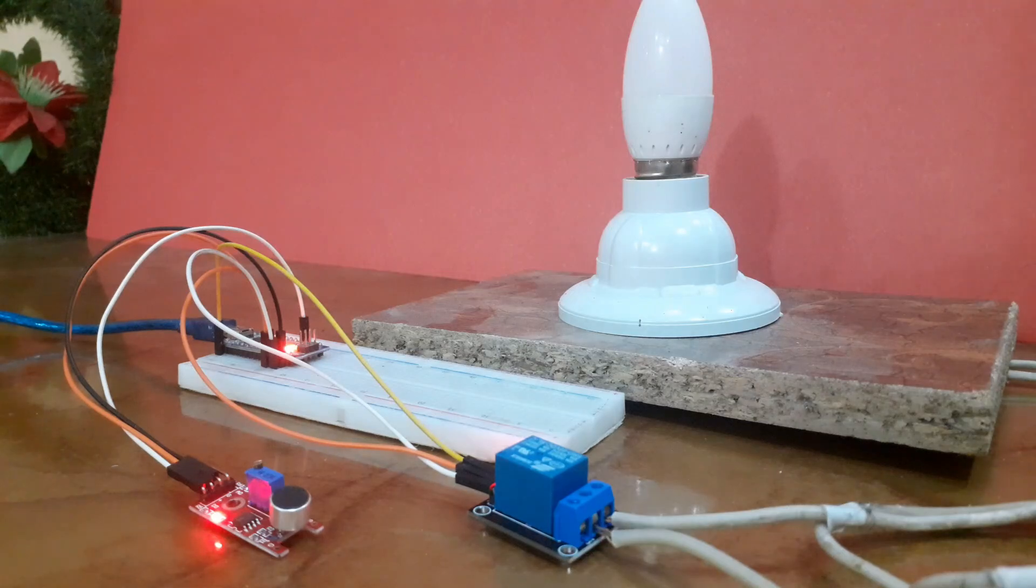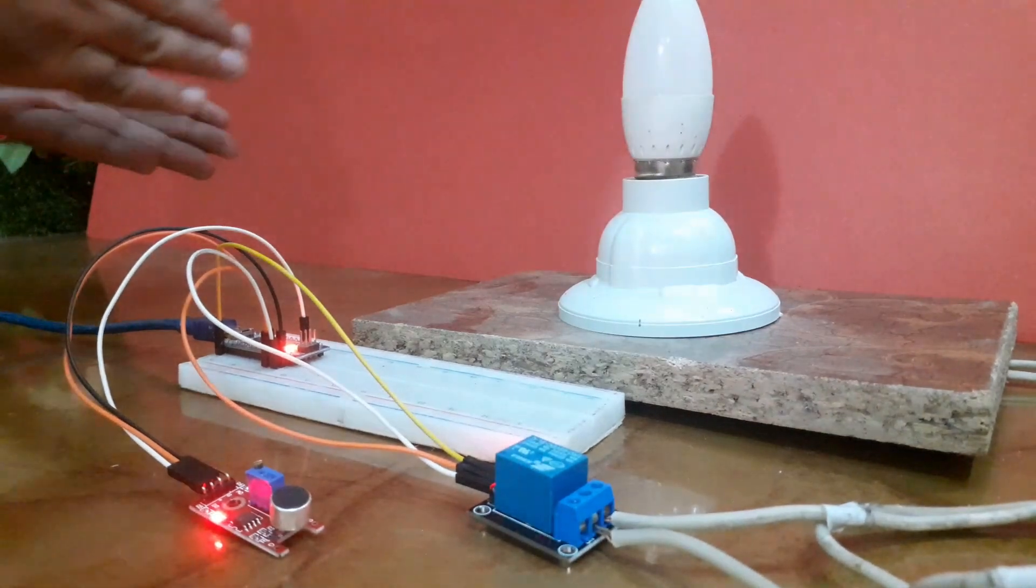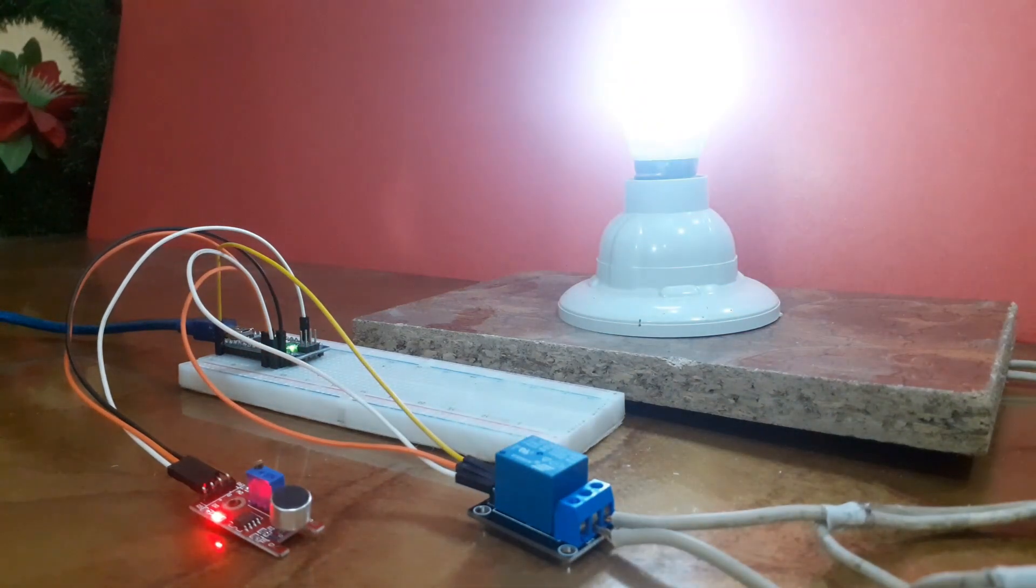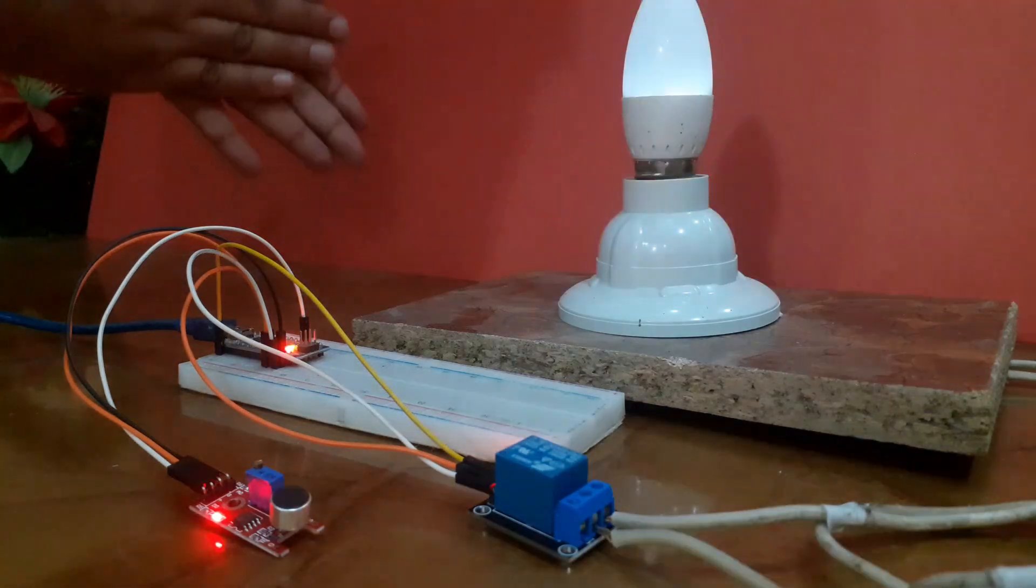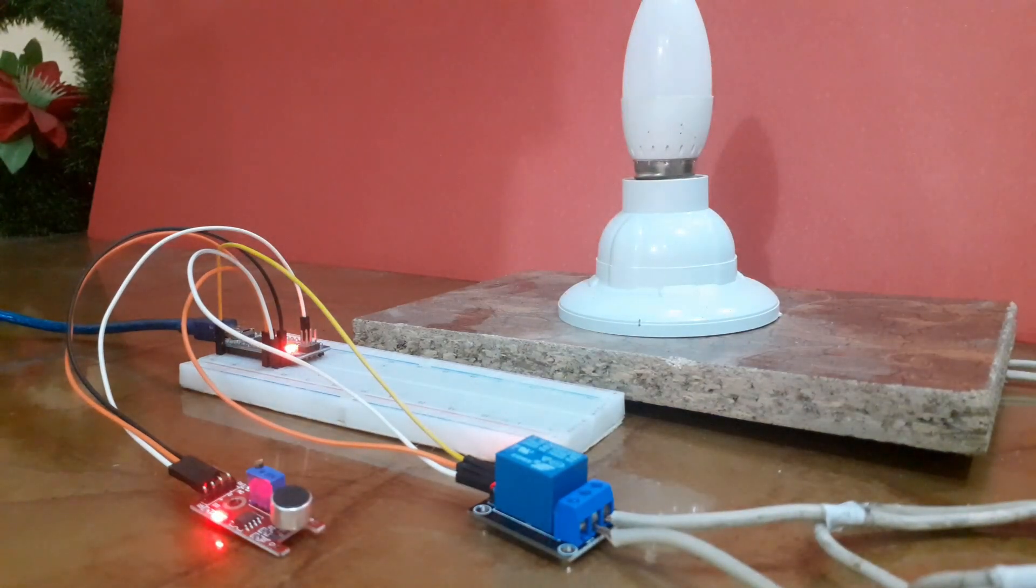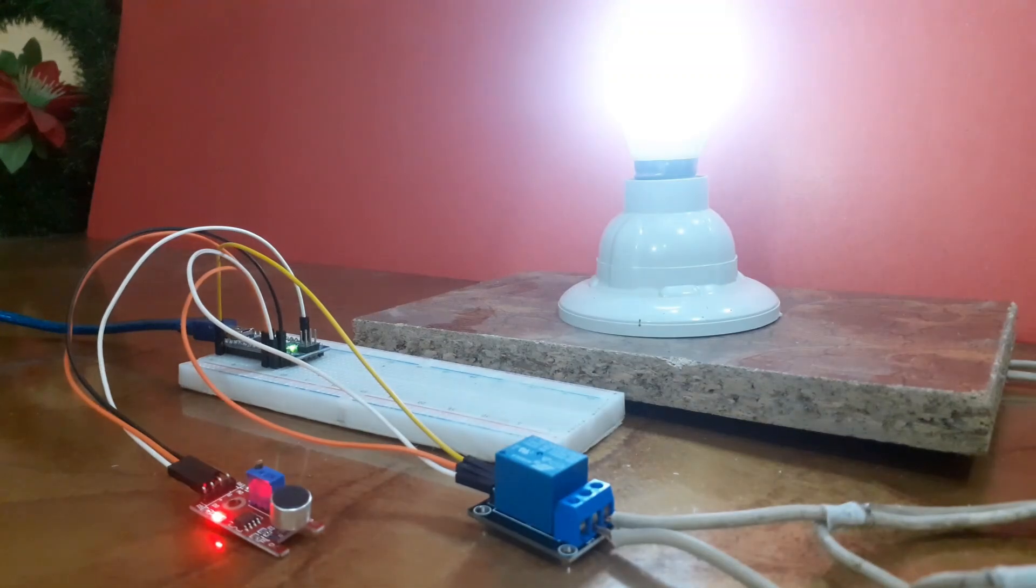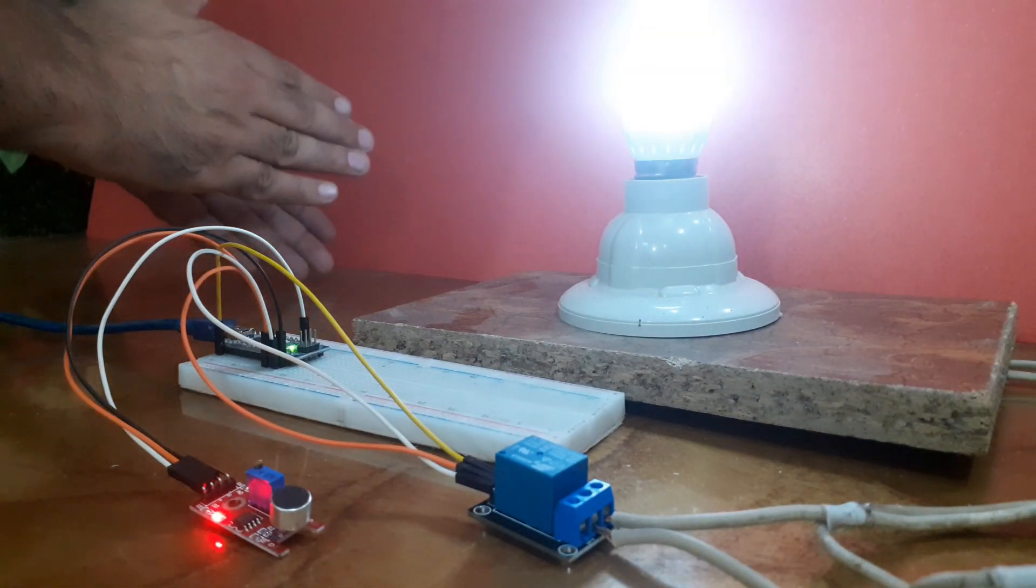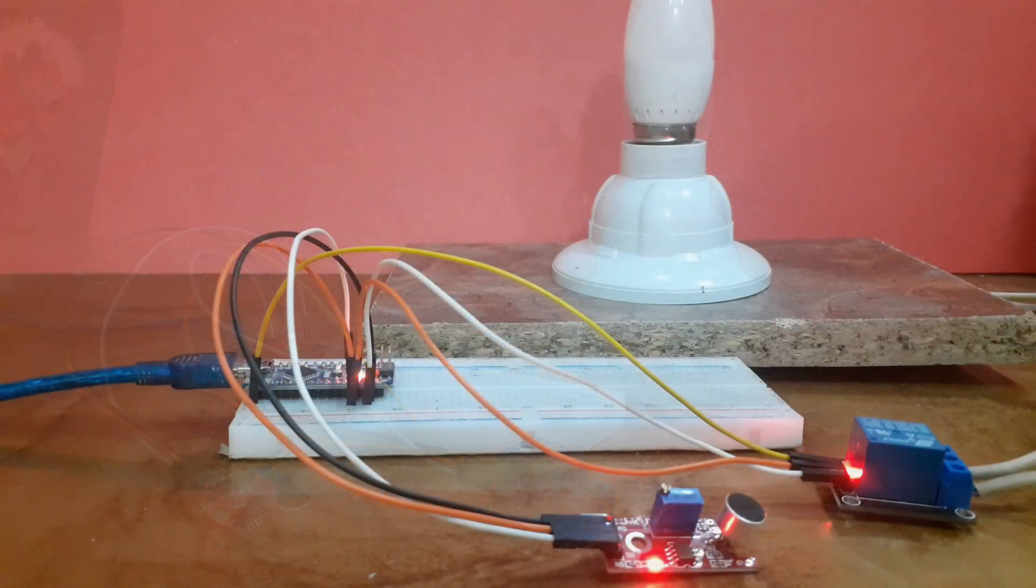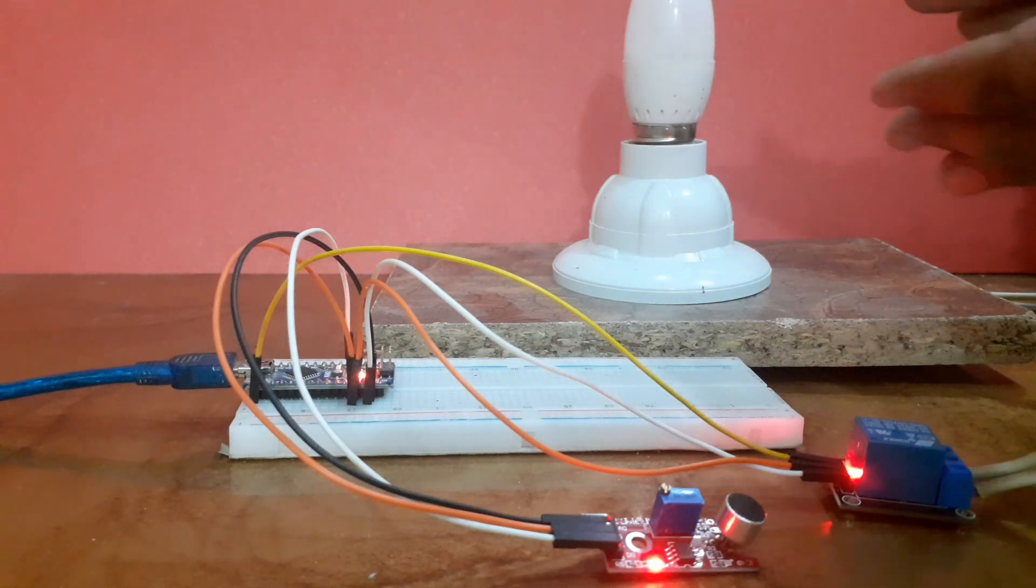Now let's see it in action. I will clap and the light should turn on or off. Perfect! You can see that the light toggles with each clap. The sound sensor detects the clap, sends a signal to the Arduino, and our code controls the light accordingly.